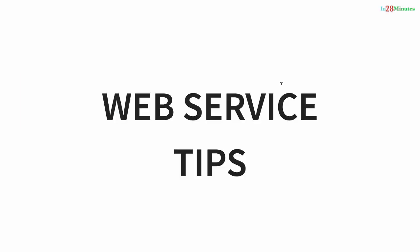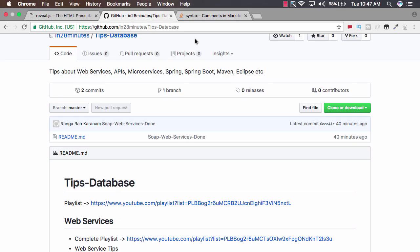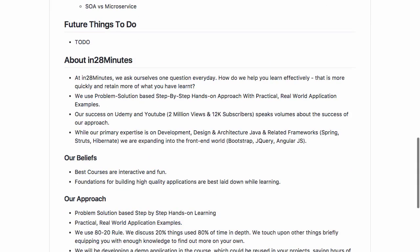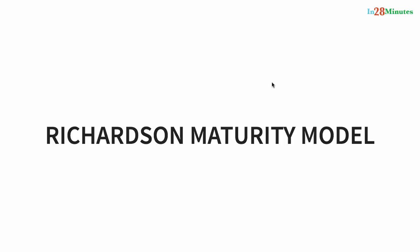Welcome to this series of tips on web services. We'll discuss different tips related to RESTful web services, web services, and microservices as well. All the tips we would look at are on our GitHub repository in the 28 Minutes tips database, where you have a wide range of tips.